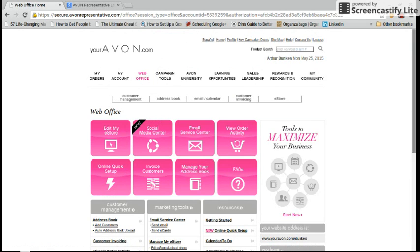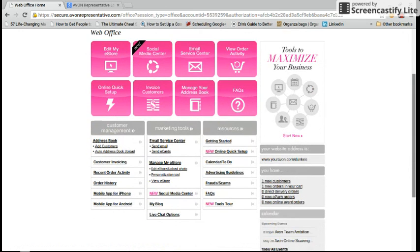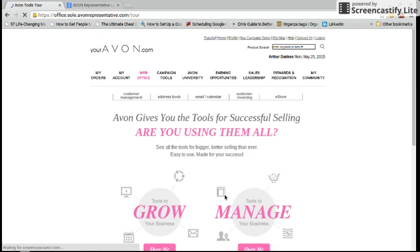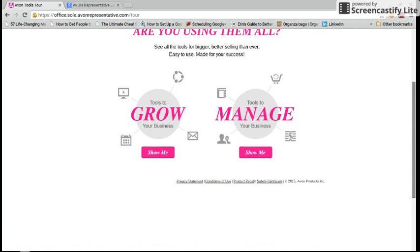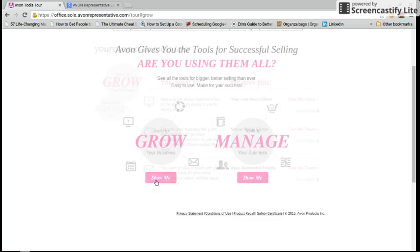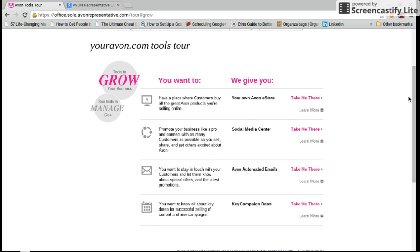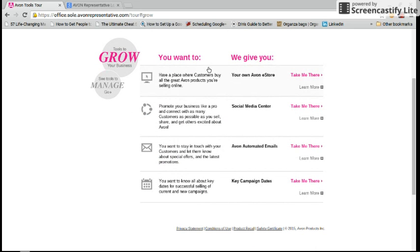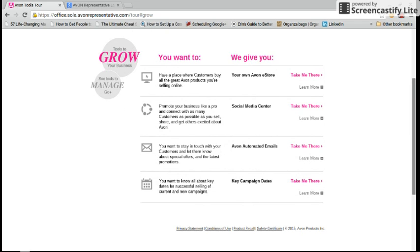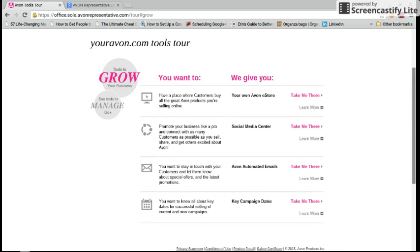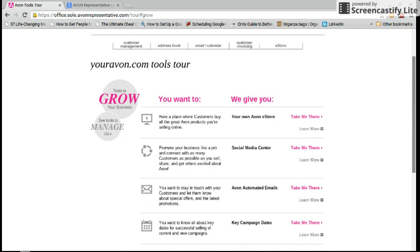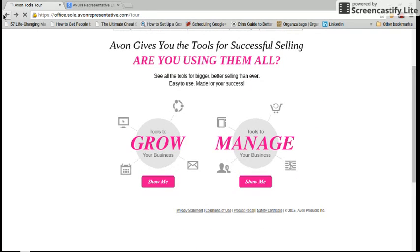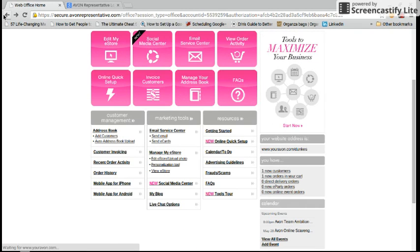Some other great features about your web store is the new tools tour. I love this. You can simply click on either of these and it will show you how to either grow your business or manage your business. For instance, if I was to click tools to grow my business, it would give me options. It would tell me how I can update my eStore, how to use my social media center, how to use the Avon automated emails program, and key campaign dates that I really need to know. This is a very great resource for any new representative. I suggest if you haven't been there to go there and check it out.